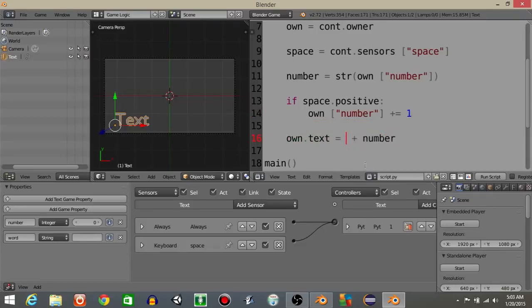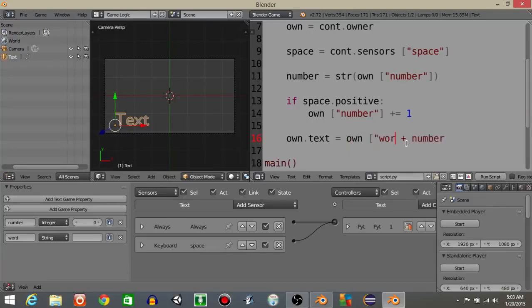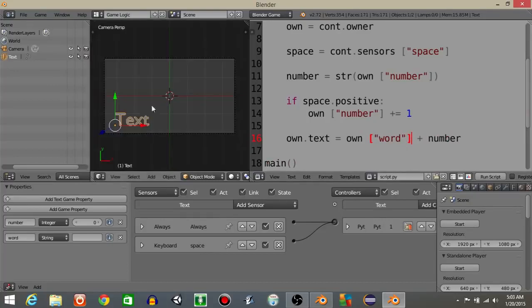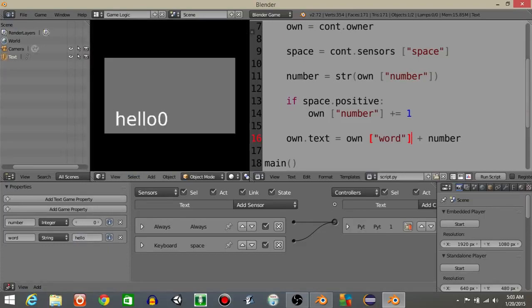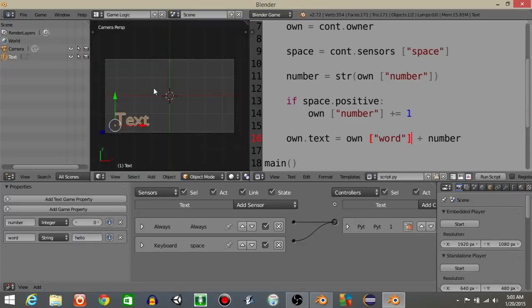But let's say we don't want this to be just a random word that we put there. Let's say we want it to actually be something like a game property. So own word is a string, so we can add those together. So if we hit P, we see there's nothing there. But if I put something in here like hello, it says hello zero.